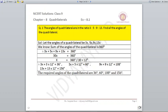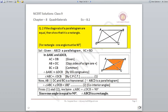Question number two: if the diagonals of a parallelogram are equal, then show that it is a rectangle. Here, ABCD is a parallelogram and the diagonals are equal, meaning AC = BD. We need to prove that ABCD is a rectangle. To prove a rectangle, we need to show that any one angle is 90 degrees.